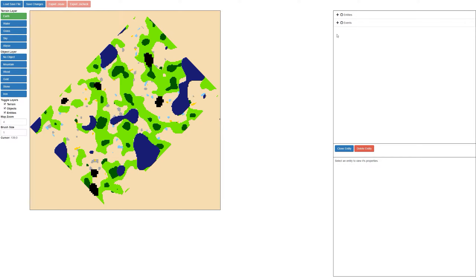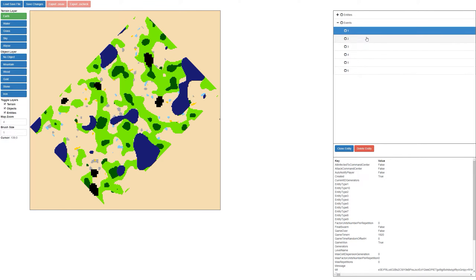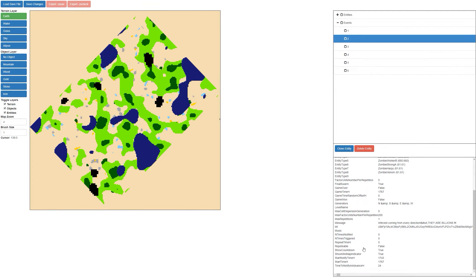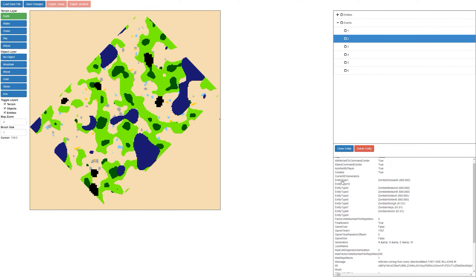First off we're going to start with the custom wave functionality. If we have a look at this new section over on the far right hand side — the events — if we expand that we can see the six events in this map. If we click on one of these you can actually see some details about them. We'll have a look at event number two. You can see there's a whole bunch of properties here, and the most notable properties are going to be the entity types, which tells you exactly which entity is going to be spawned.